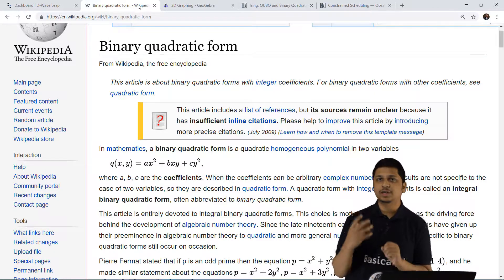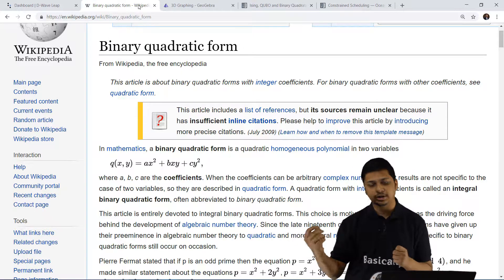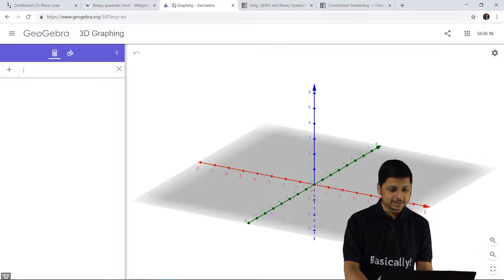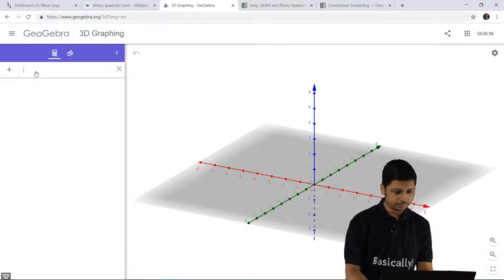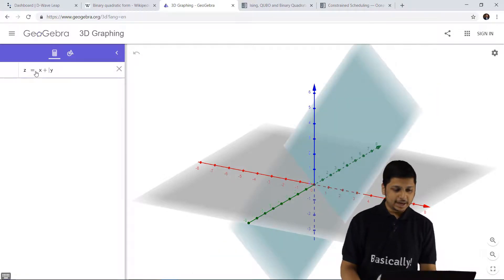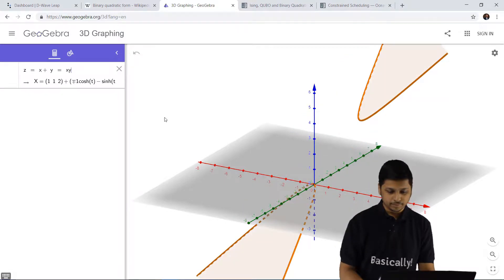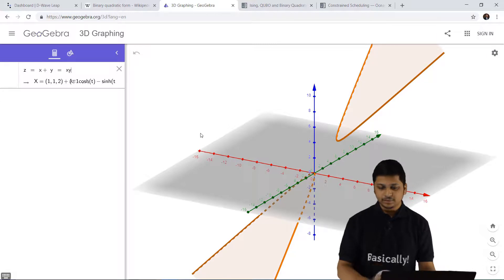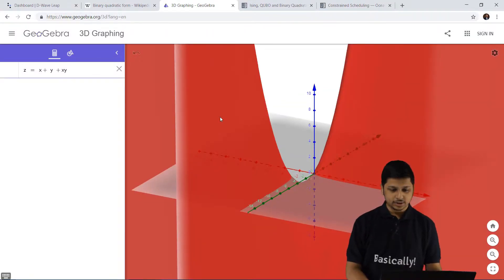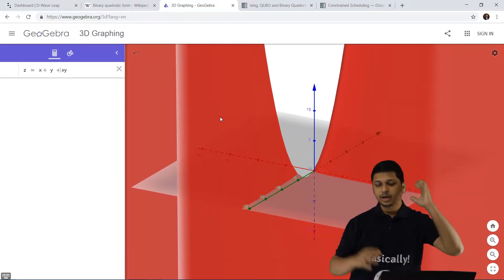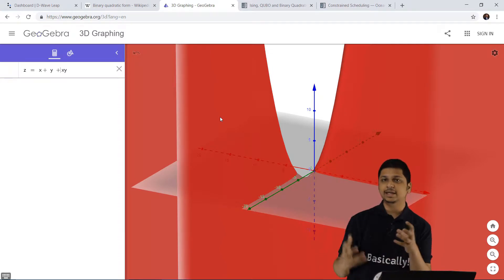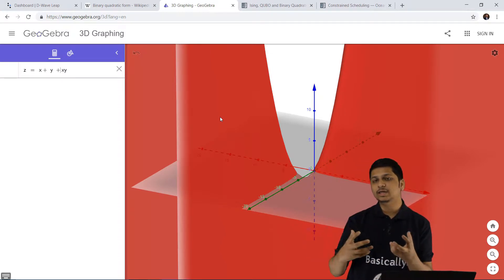The obvious question that arises is: why don't classical computers also use binary quadratic models? If we plot a 3D graph — for example z equals x, which gives a slanting plane, then z equals x plus y, then adding an xy term — we get a parabola stretched outwards. This is how a quantum computer looks at complicated three-dimensional graphs and then gives you a minimum value based on where the local minima is found.